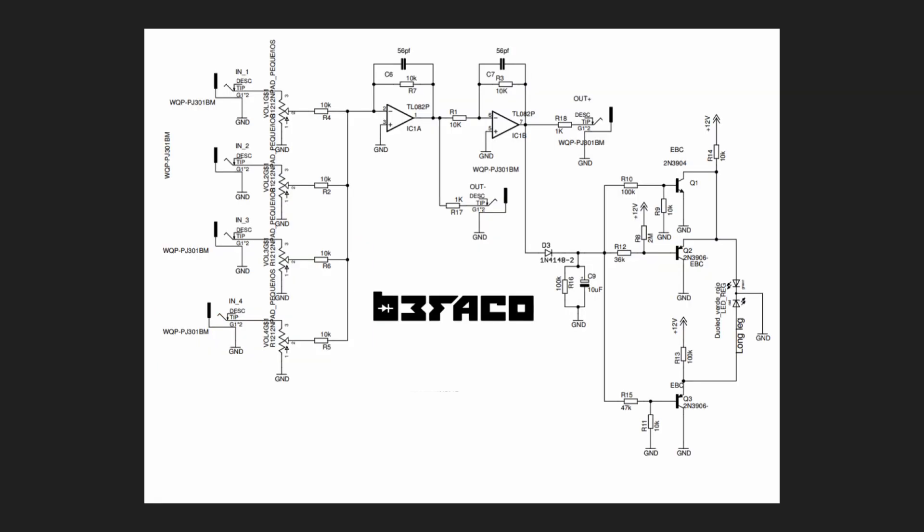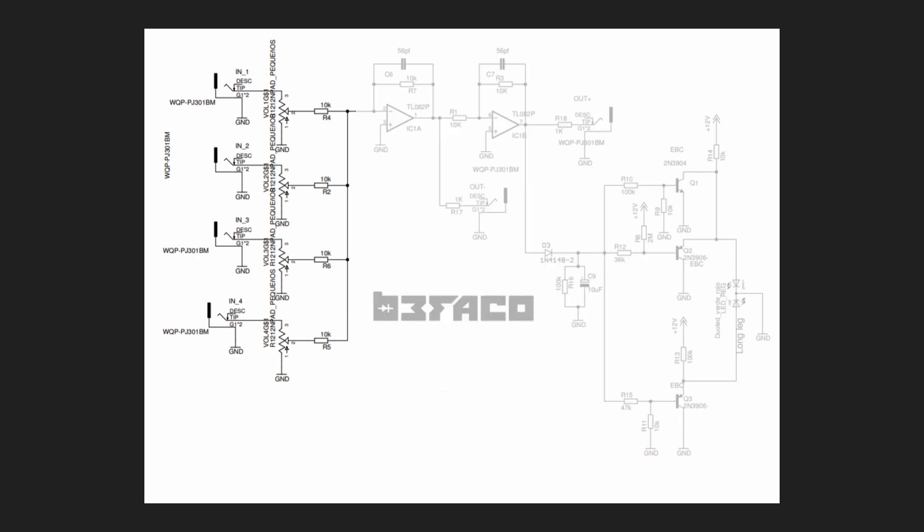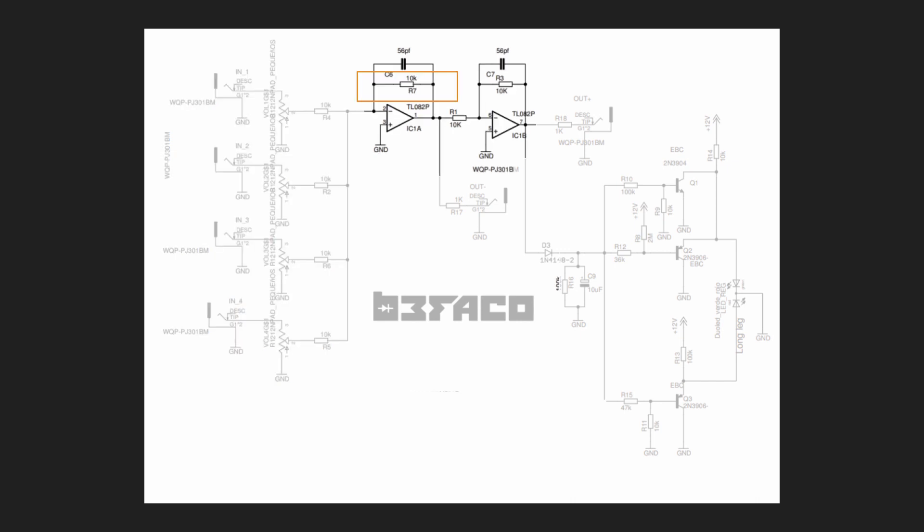For instance, here's a schematic for a mixer from Befaco. A lot of this should be pretty familiar now. Here are the four inputs and the pots for each, and here are the two inverting amplifiers. There's a couple of other things to notice. First, notice that there's no output mix level on this mixer, or there'd be a potentiometer here instead of this fixed 10K resistor.